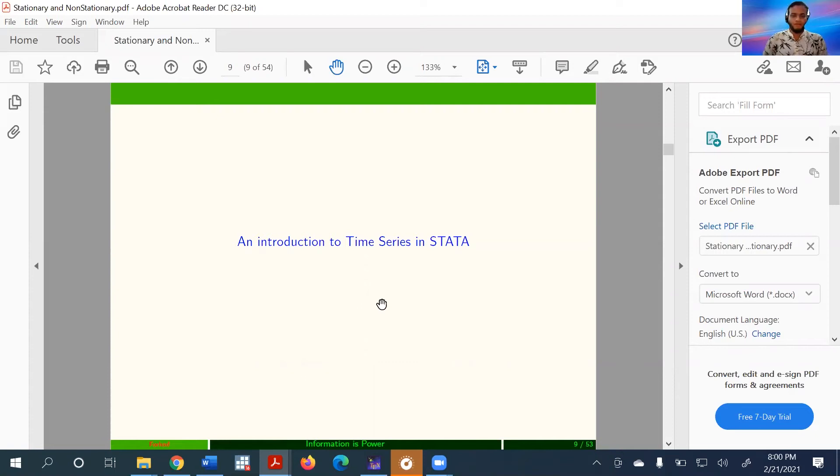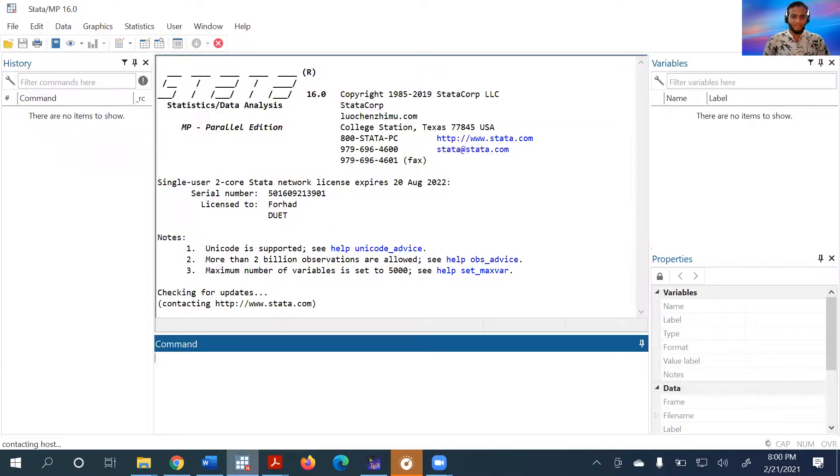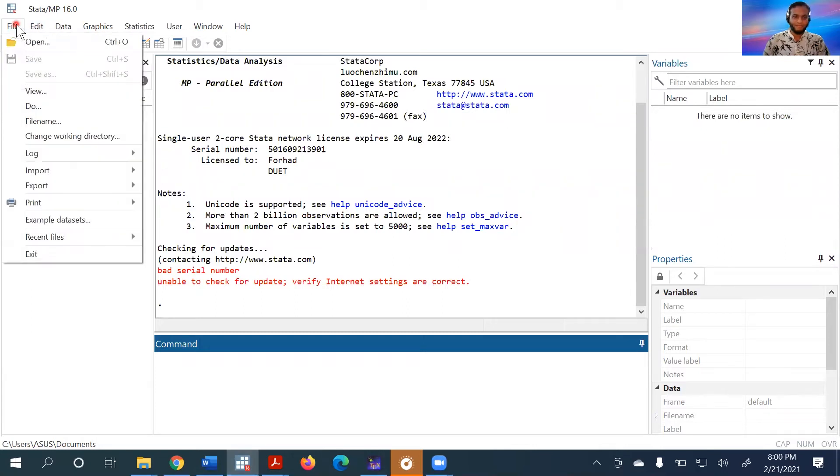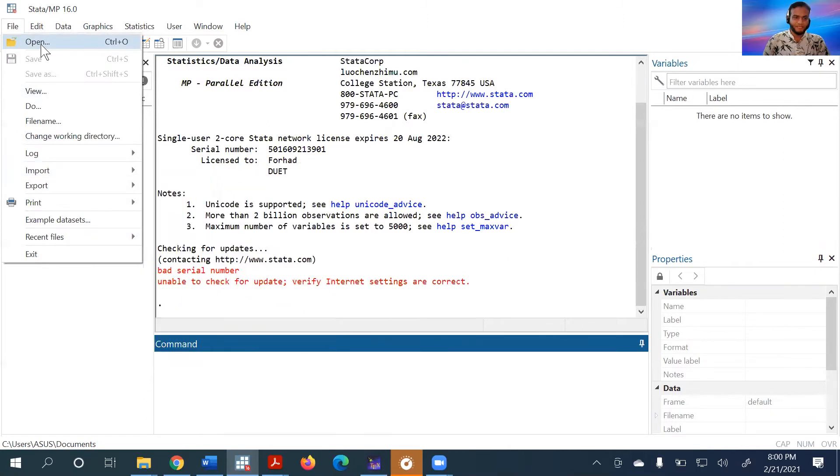Now we'll learn how to create a time series variable for yearly, monthly, or daily variables in Stata. Let us open Stata and upload the data.